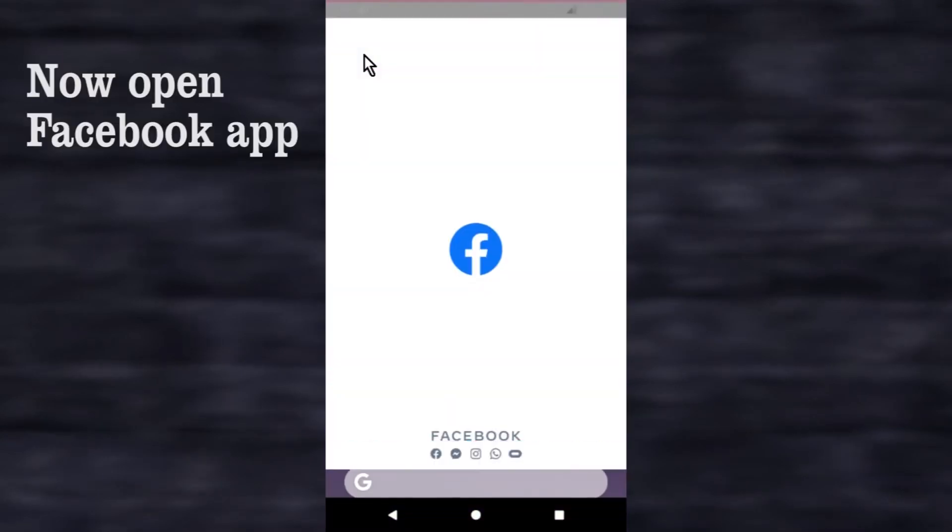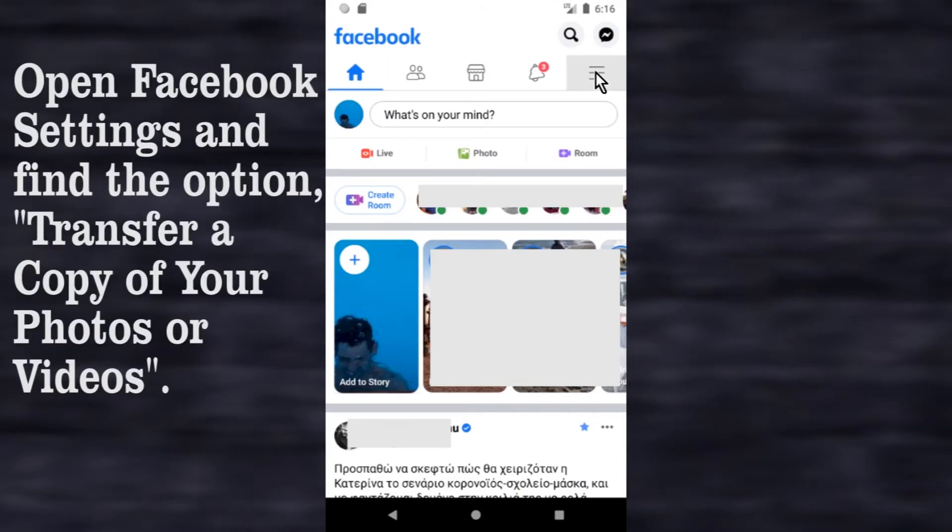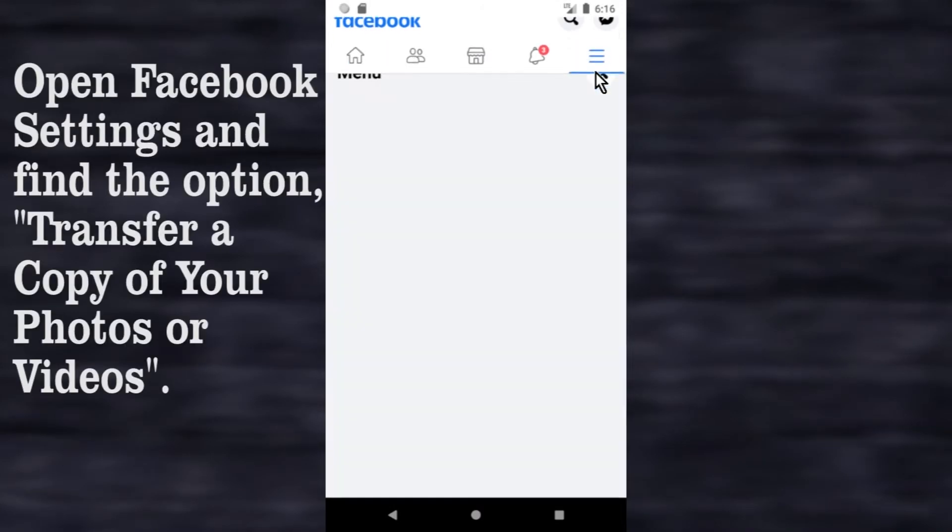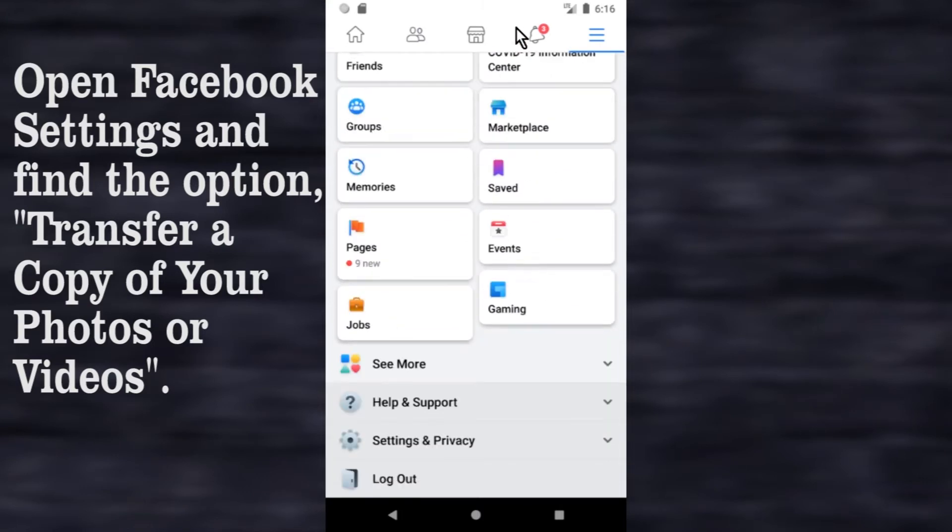Now open Facebook app. Open Facebook settings and find the option, transfer a copy of your photos or videos.